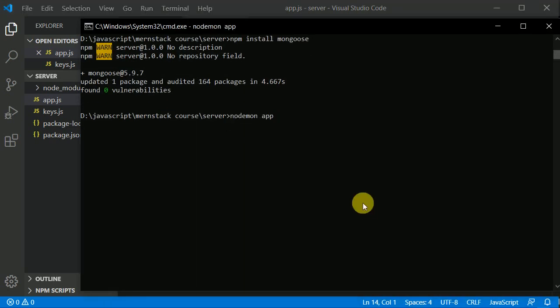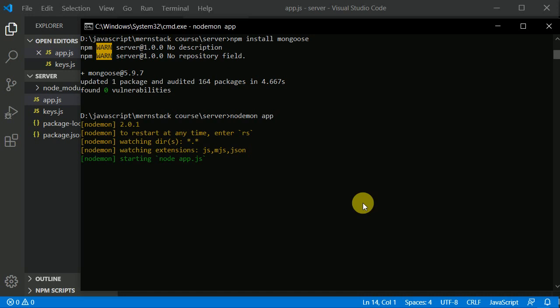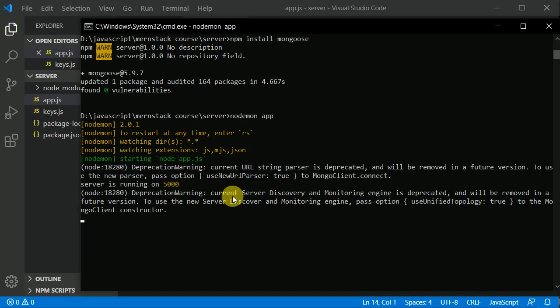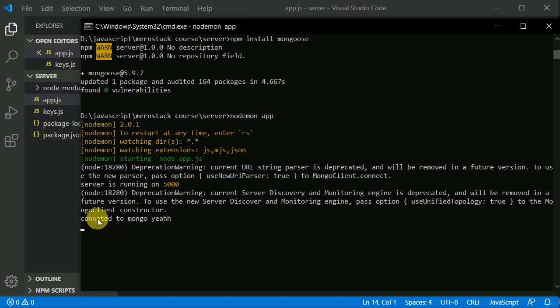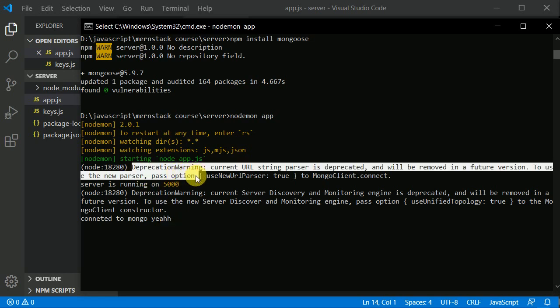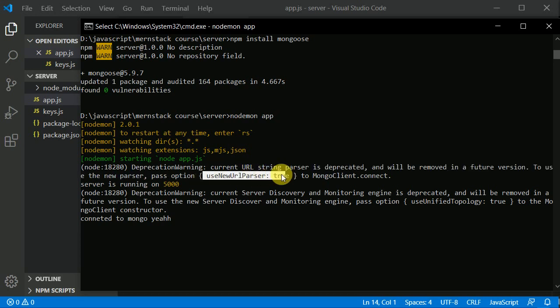Type node app. Here you can see the server is running, and we can see the console.log 'connected to mongo'. We've successfully connected to our database, but we're getting a warning. It's telling us to pass useNewUrlParser true and useUnifiedTopology true.